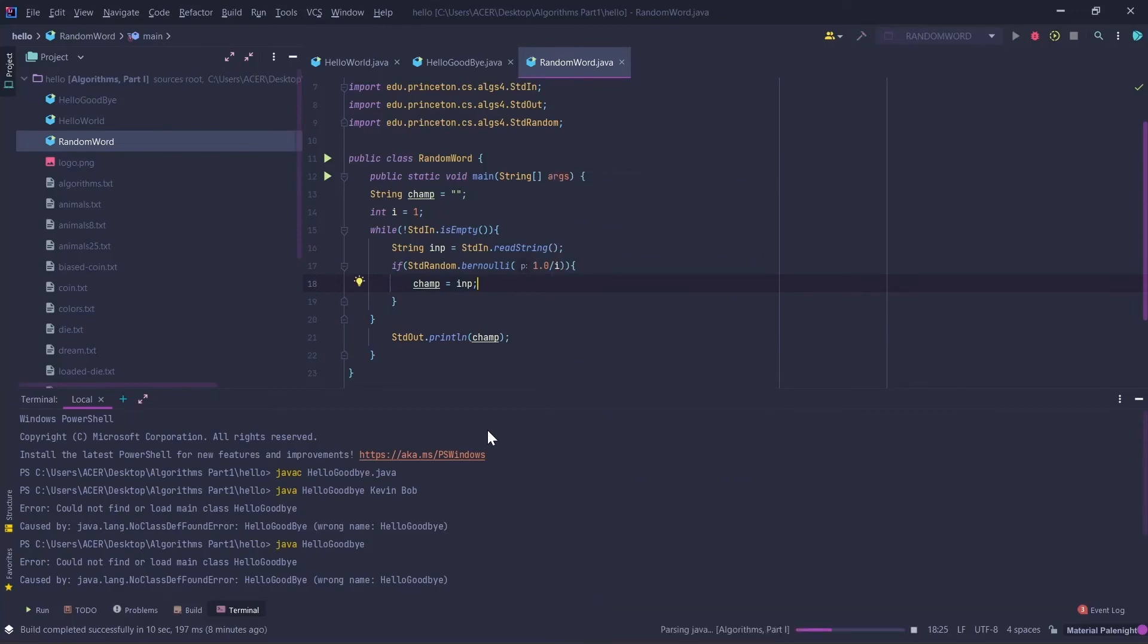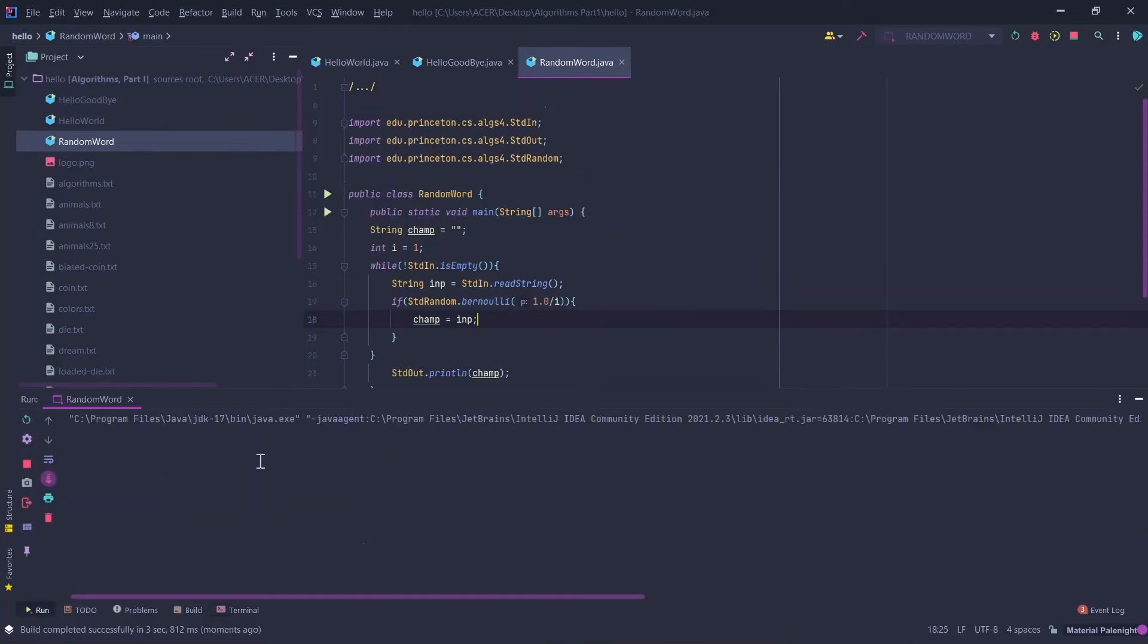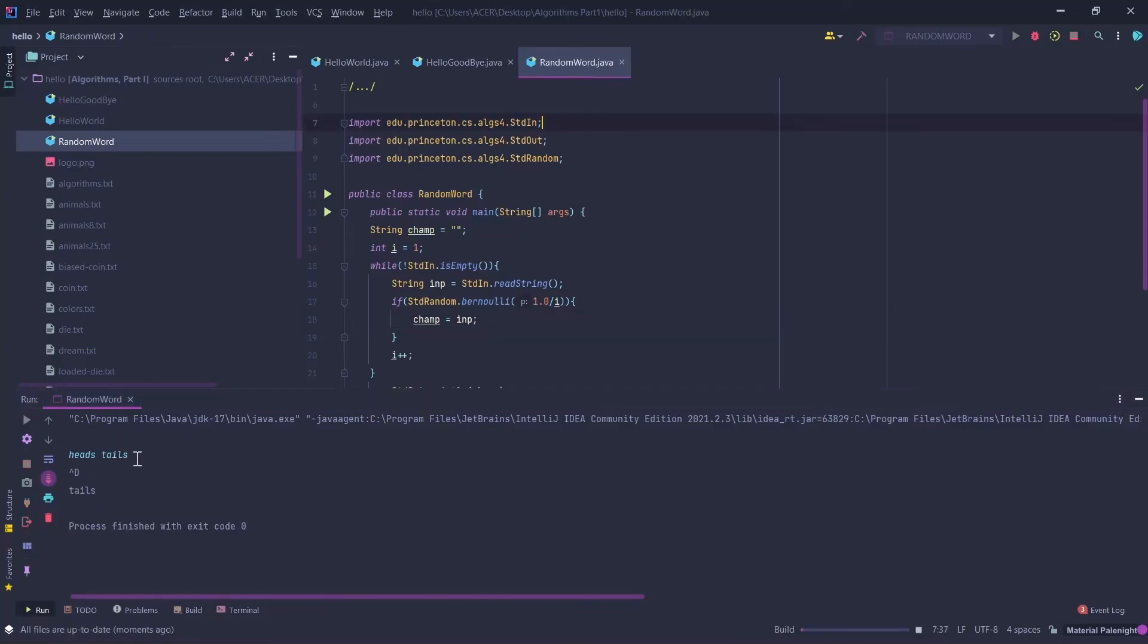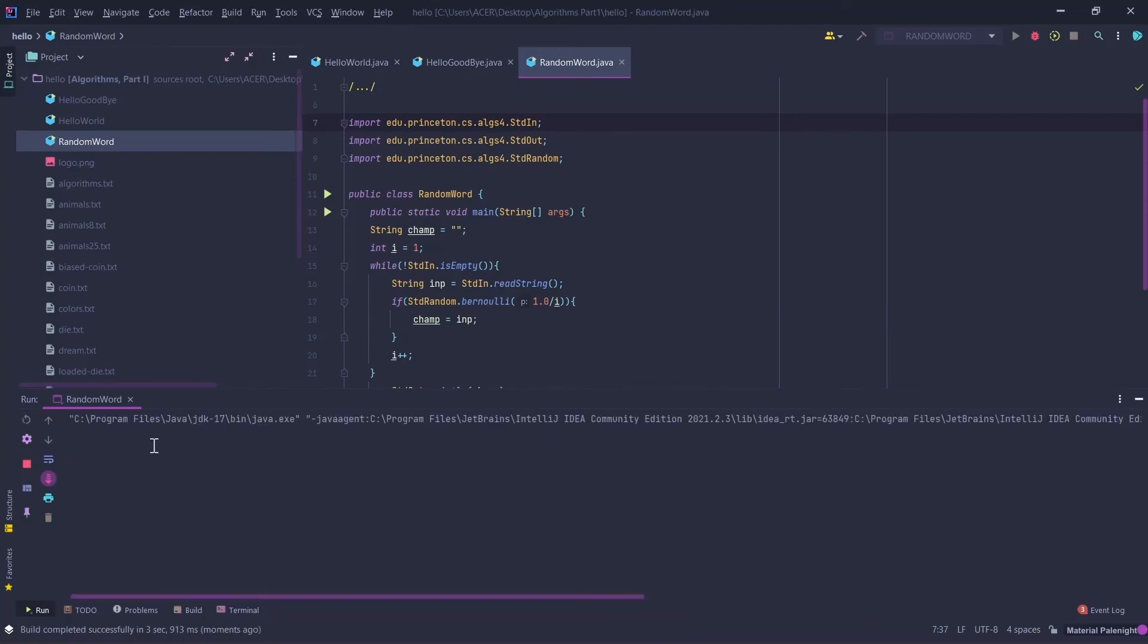Here we will give two inputs: heads, tails, enter, and then press Control+D. In order to prove that this function is working, I'll run it again. It's tails, enter, then Control+D. It's working. Just need to add i++ here.